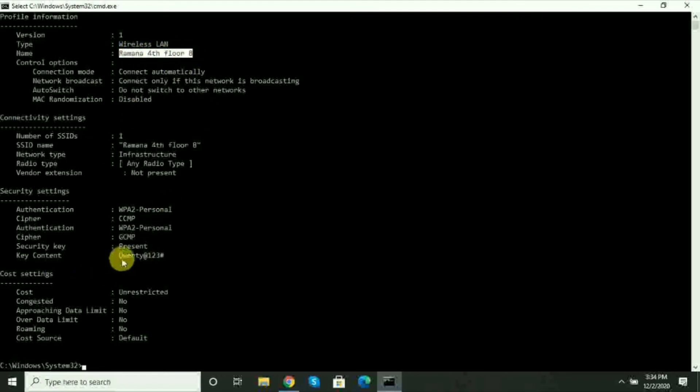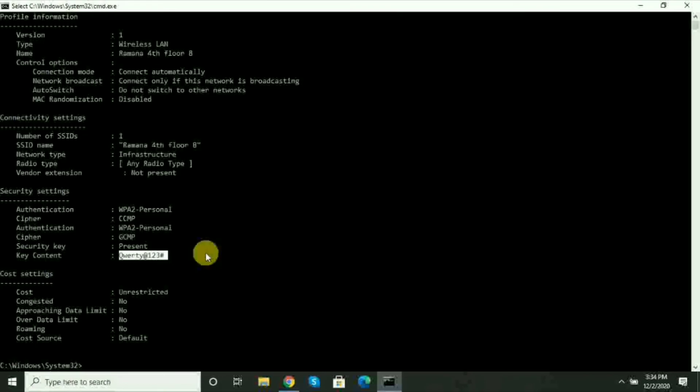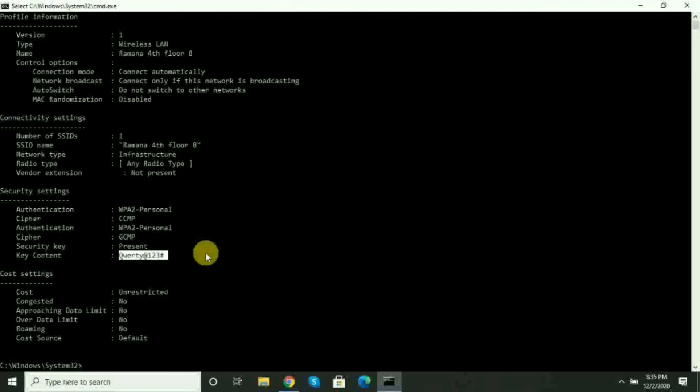This is how you can easily find saved Wi-Fi passwords on your Windows system. If you found this useful, please like and share. Press the bell icon to see my next videos. Bye bye.